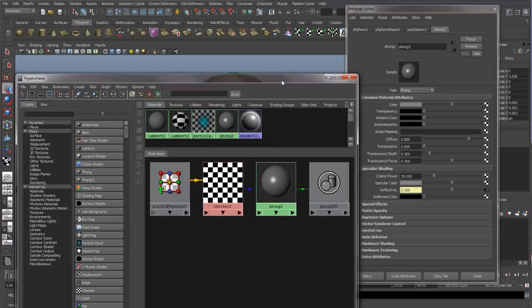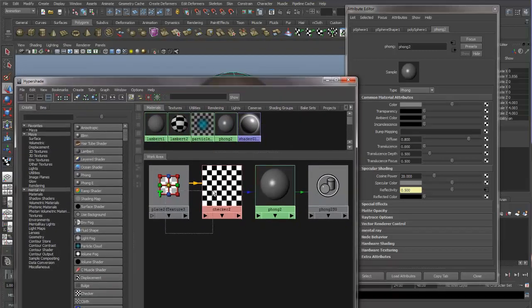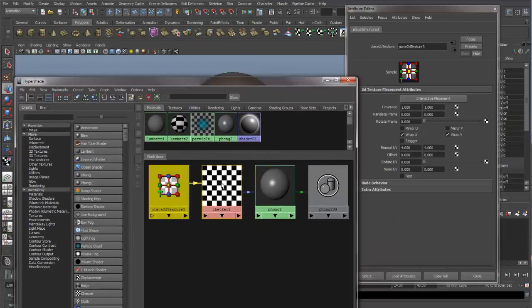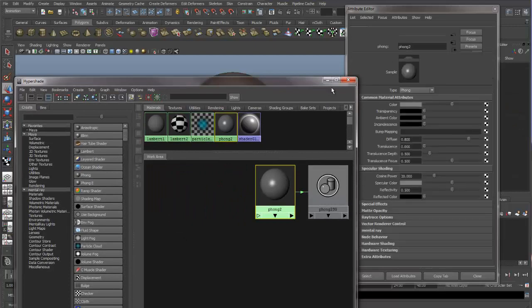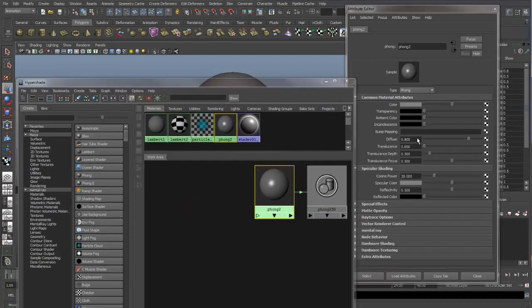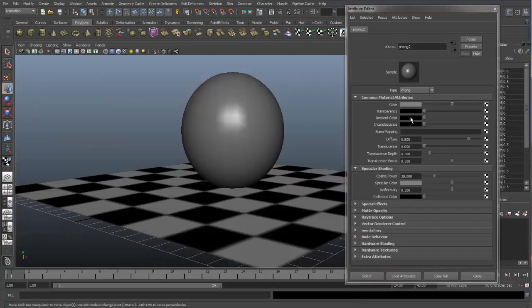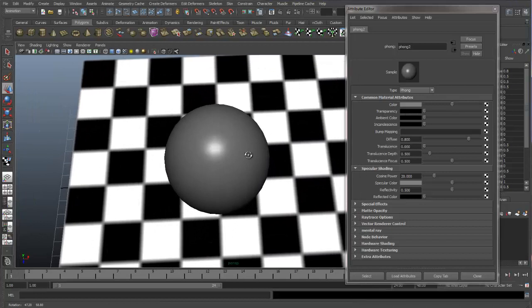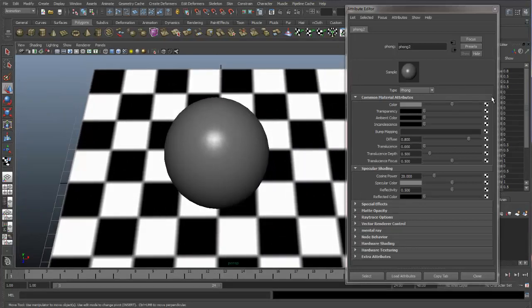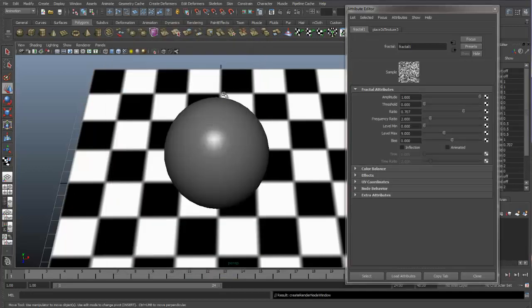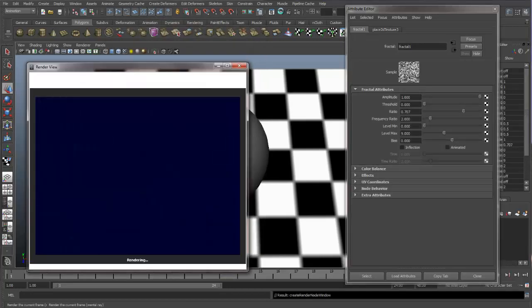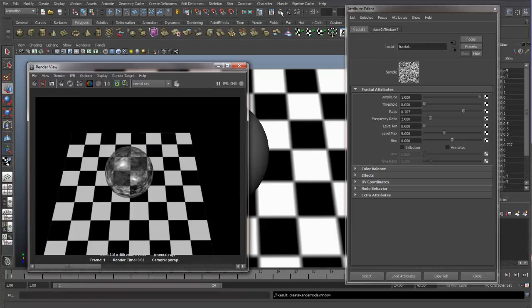And so let's get rid of this checker and try putting something into the transparency. Let's go into the texture node. We'll put a fractal into the transparency and then do a render. Now you can see part of the sphere is transparent and part of it is opaque. And that's all based on this fractal pattern.